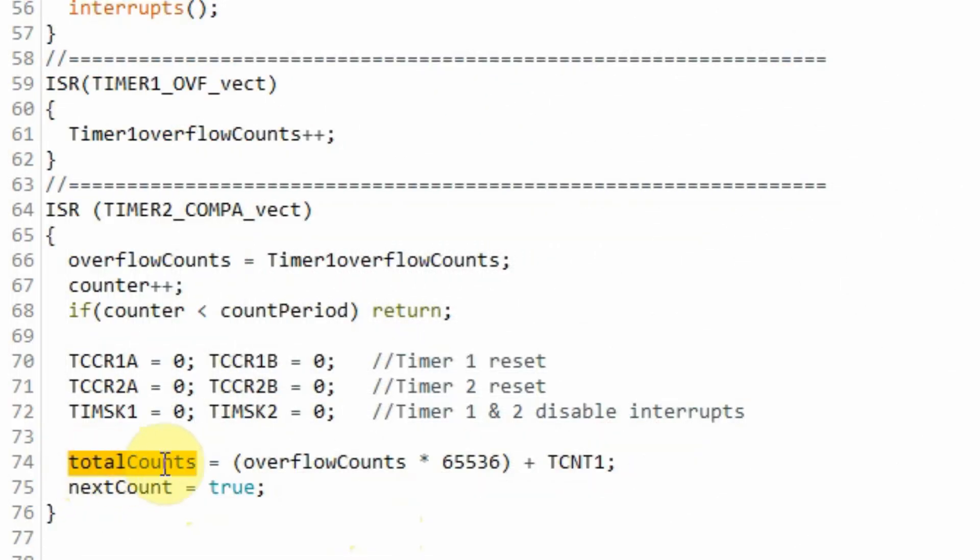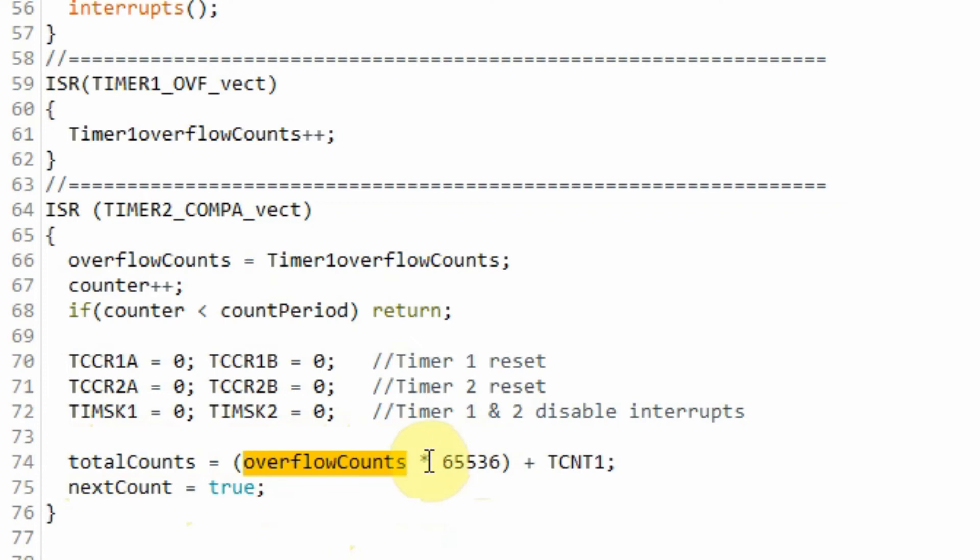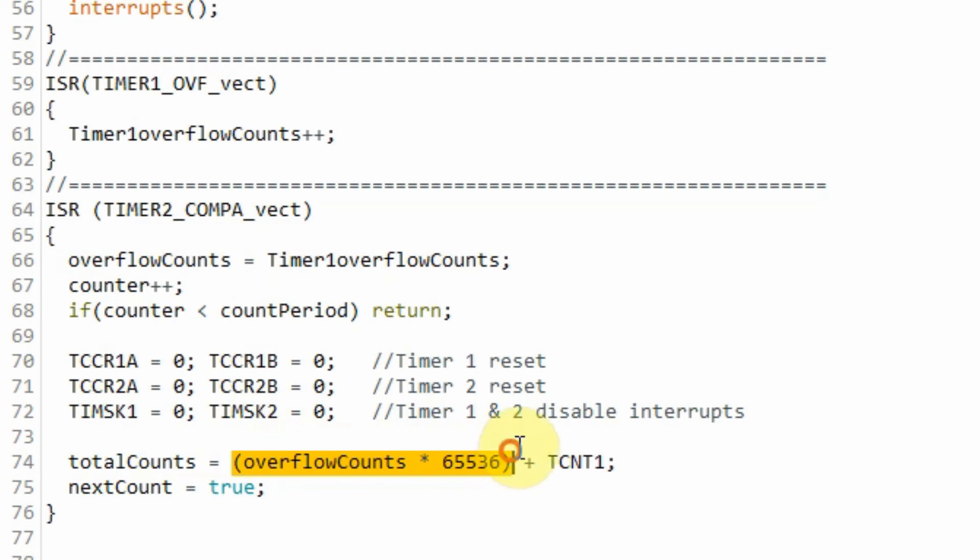To calculate the total counts, we take the total overflow counts and multiply it by this value. Keep in mind that each overflow count represents a value of 65,536. So this result is then added to whatever value is left inside the internal counter of timer 1.